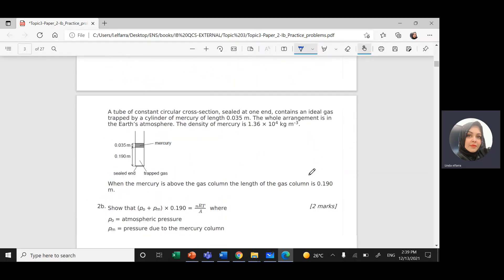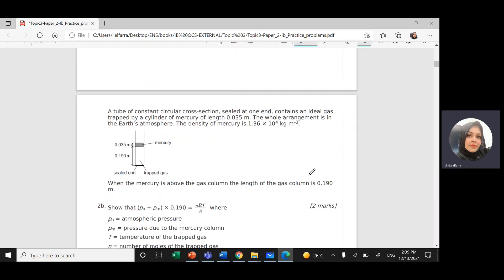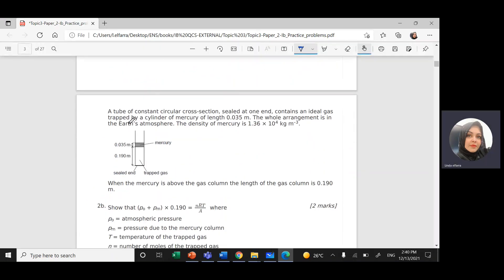Section two — the same question. Here we have a tube with a constant cross-sectional area, sealed at one end. So one end is closed and sealed, and the other end is open to the atmosphere. It contains an ideal gas trapped inside.